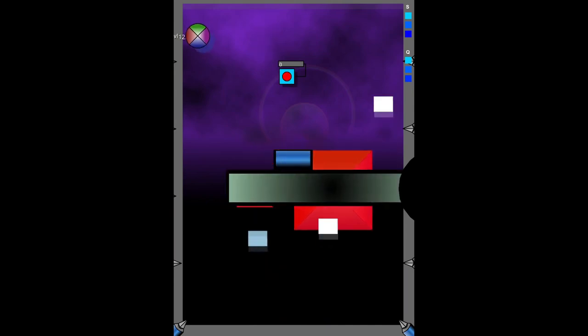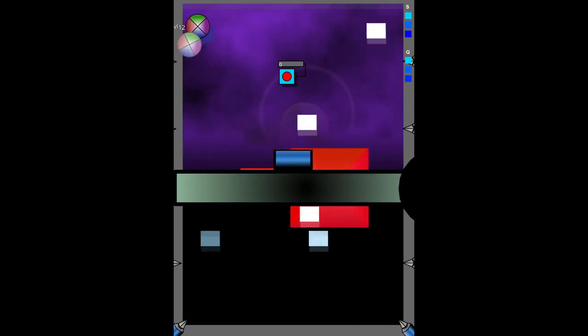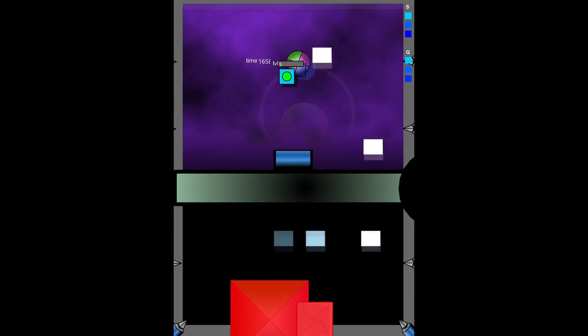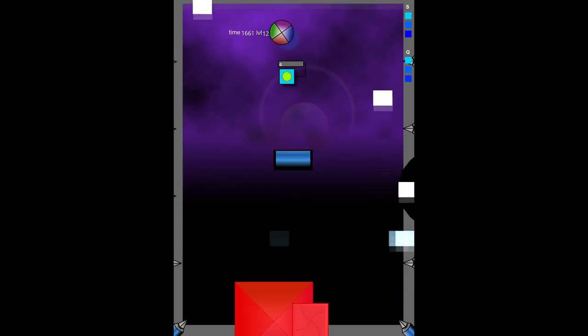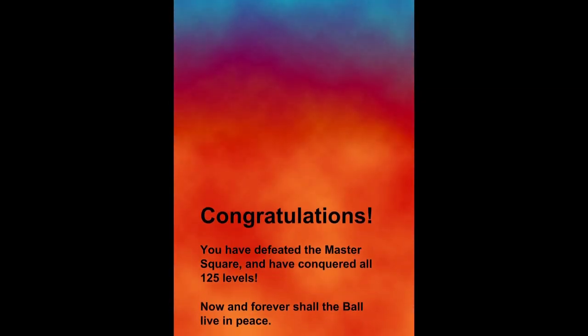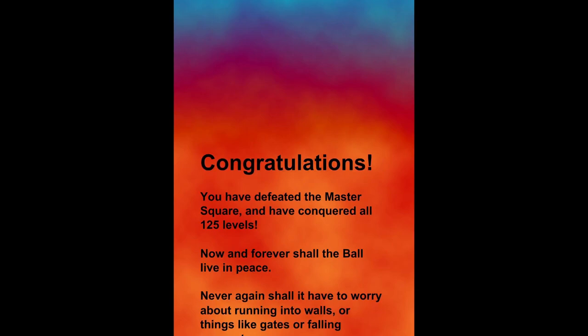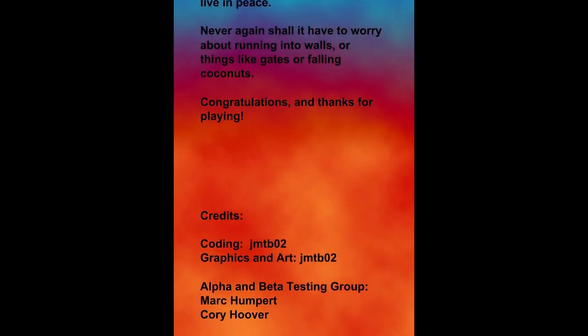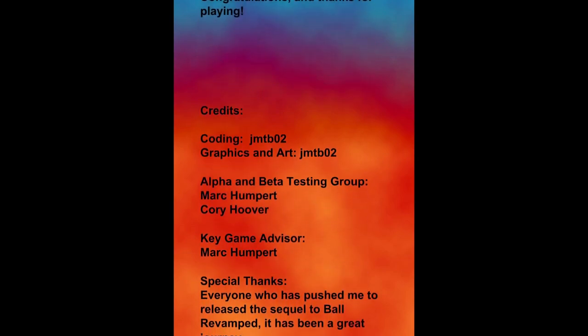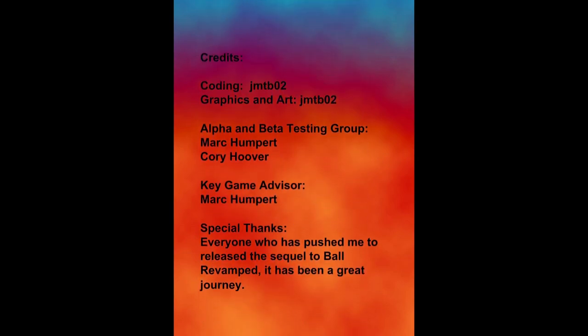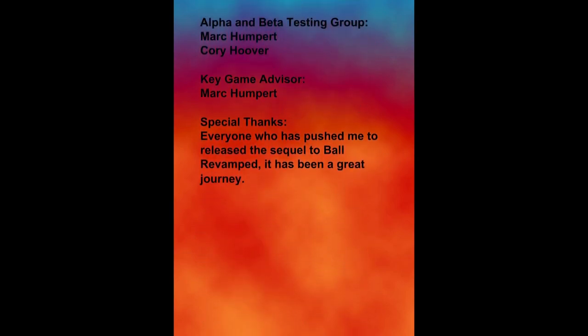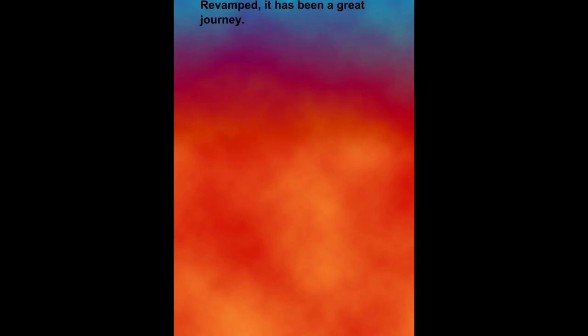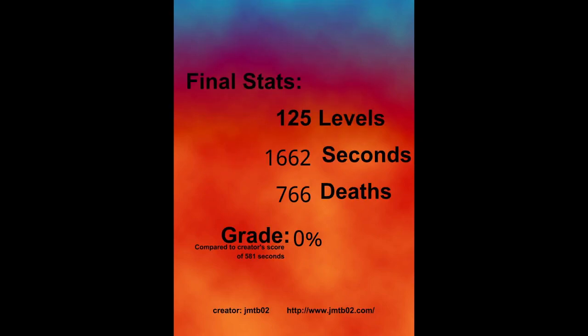Okay this is the part where it gets all fuck - okay we're going to be here for a bit. No we're not I was fucking kidding with you. Alright there we go congratulations you've defeated the master square and have conquered all 125 levels. Now and forever shall the ball live in peace - actually no that's not how it is because there's like four more games of this shit, you got two parts of three, see look at that shit. It took me 1662 seconds at 766 deaths because of course I did and compared to the creator score of 581 seconds fuck you fuck you.